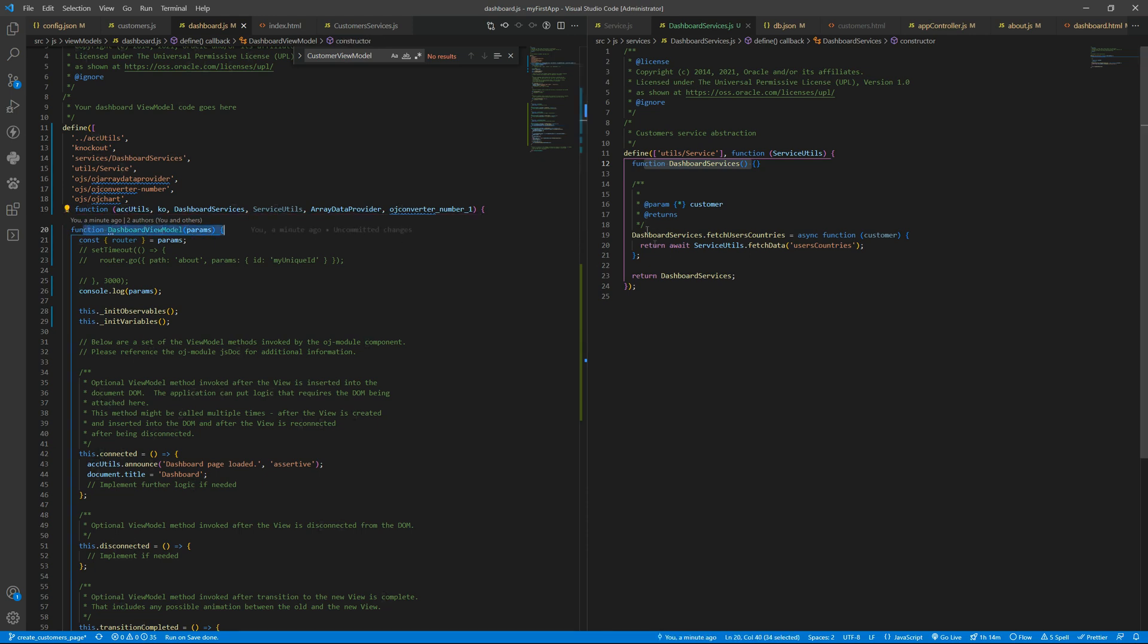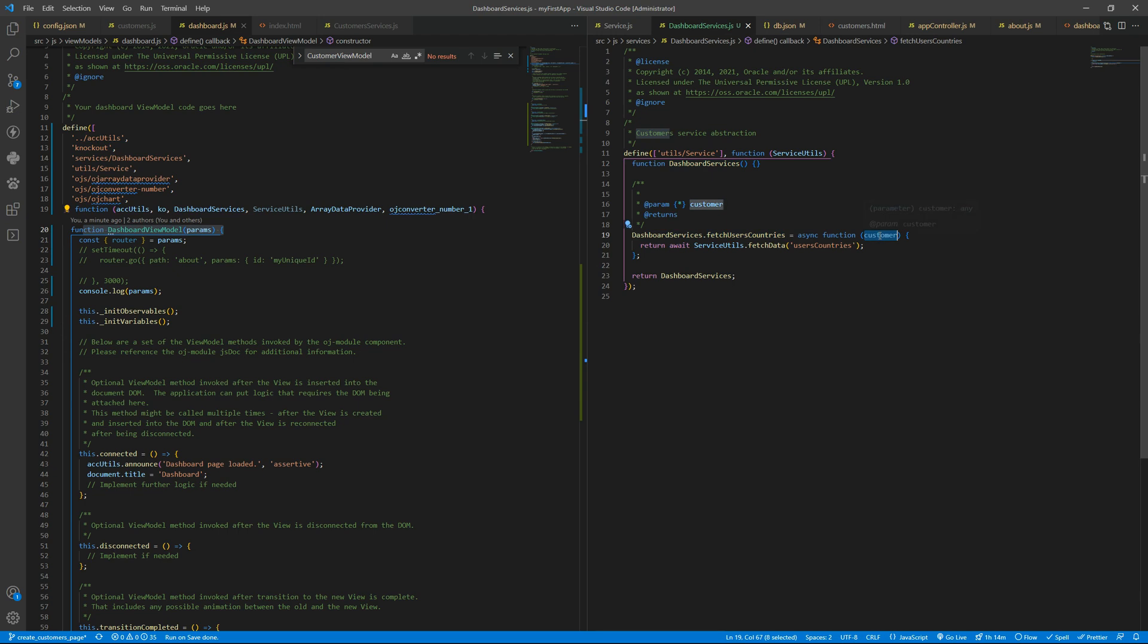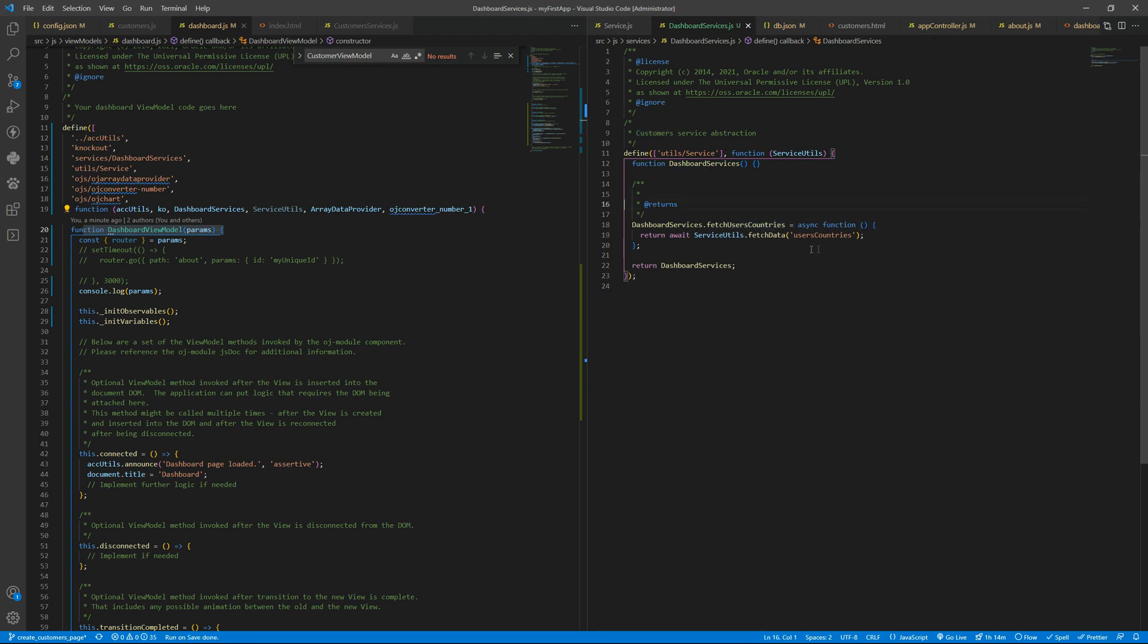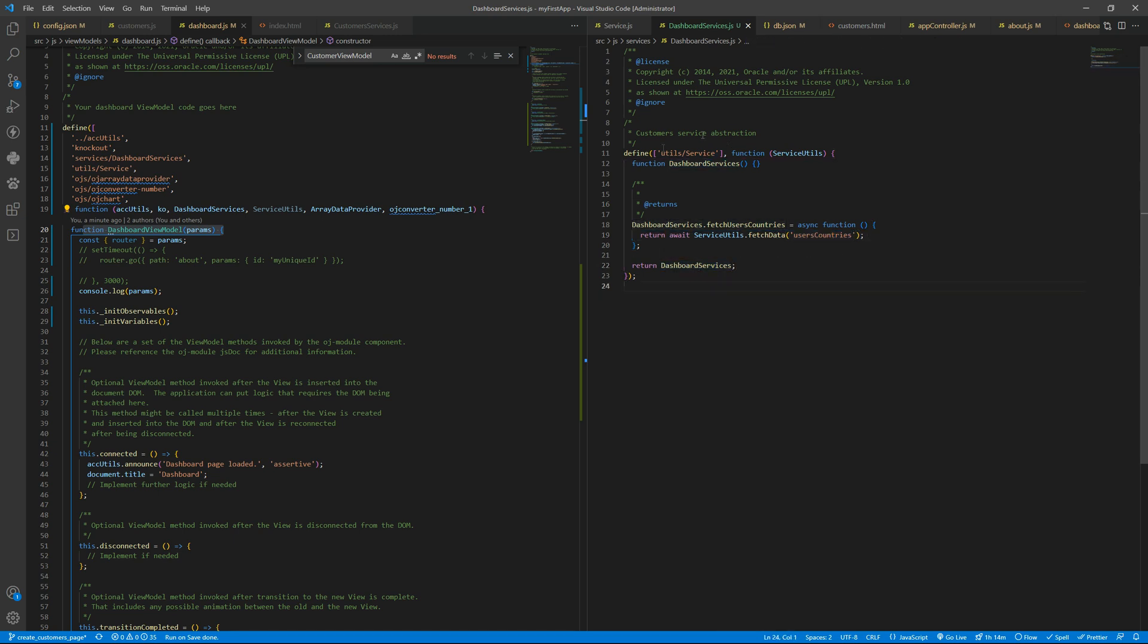Okay, a function and we are specifying a method right there. We don't want to receive a customer and it will call the fetch data for us with a specific endpoint and then we return.